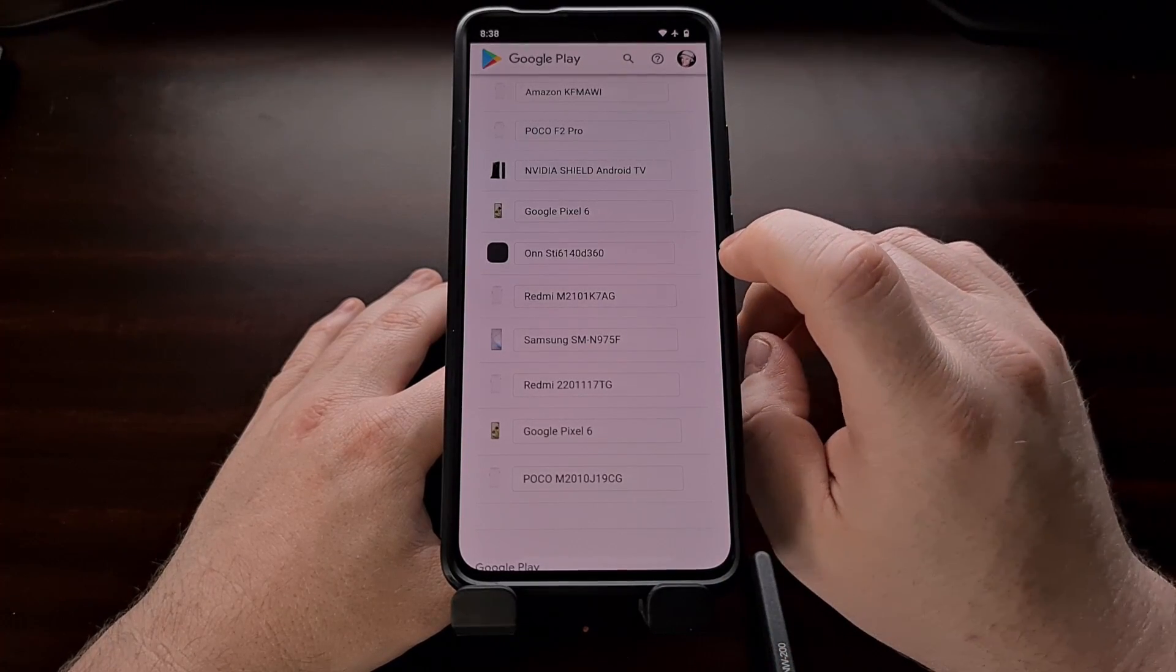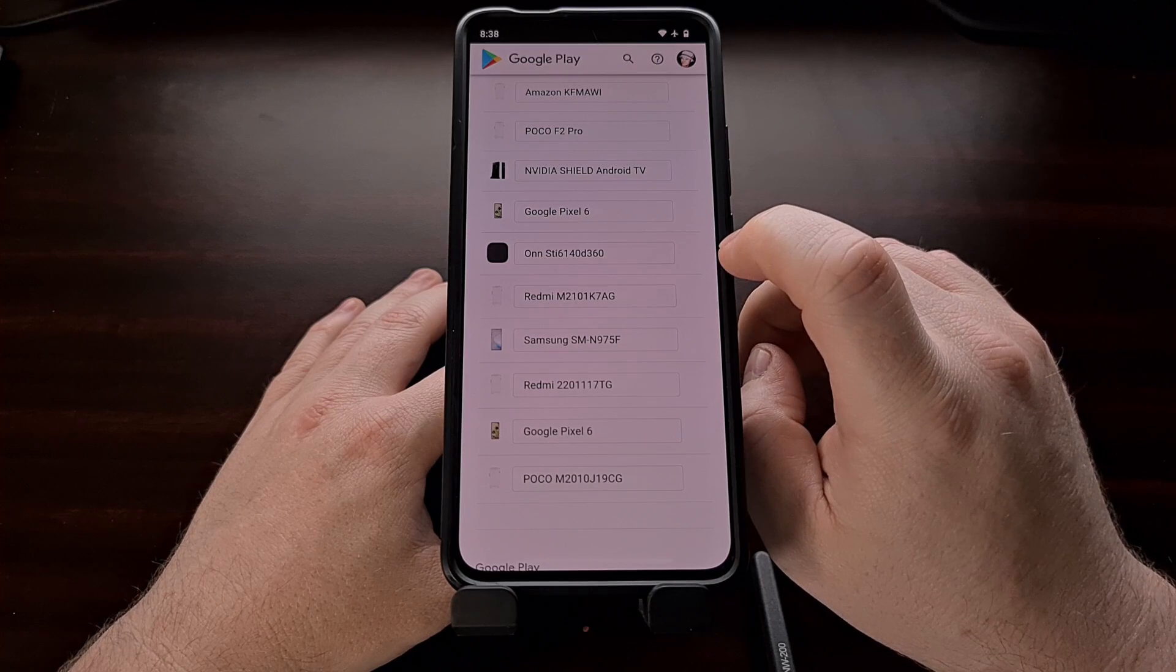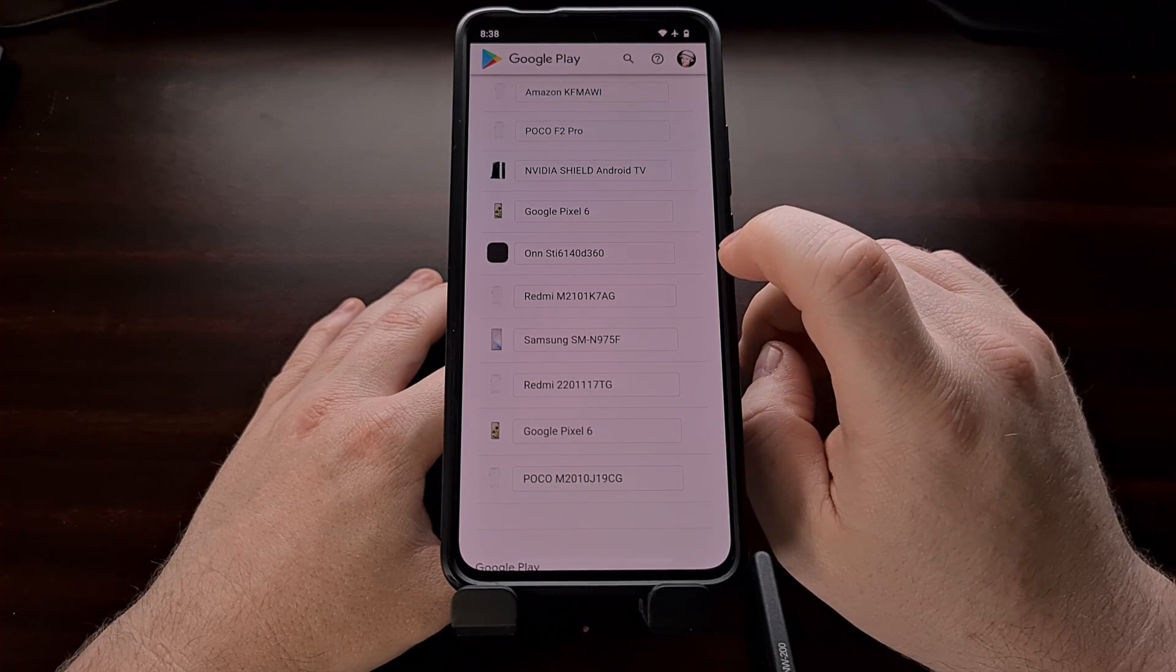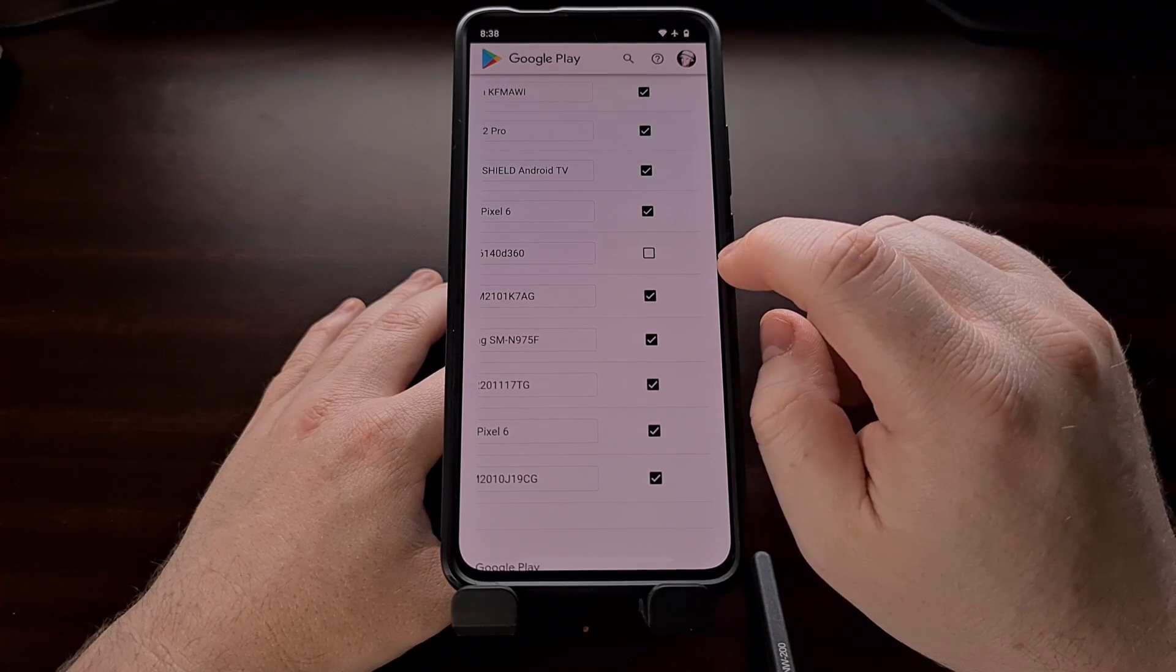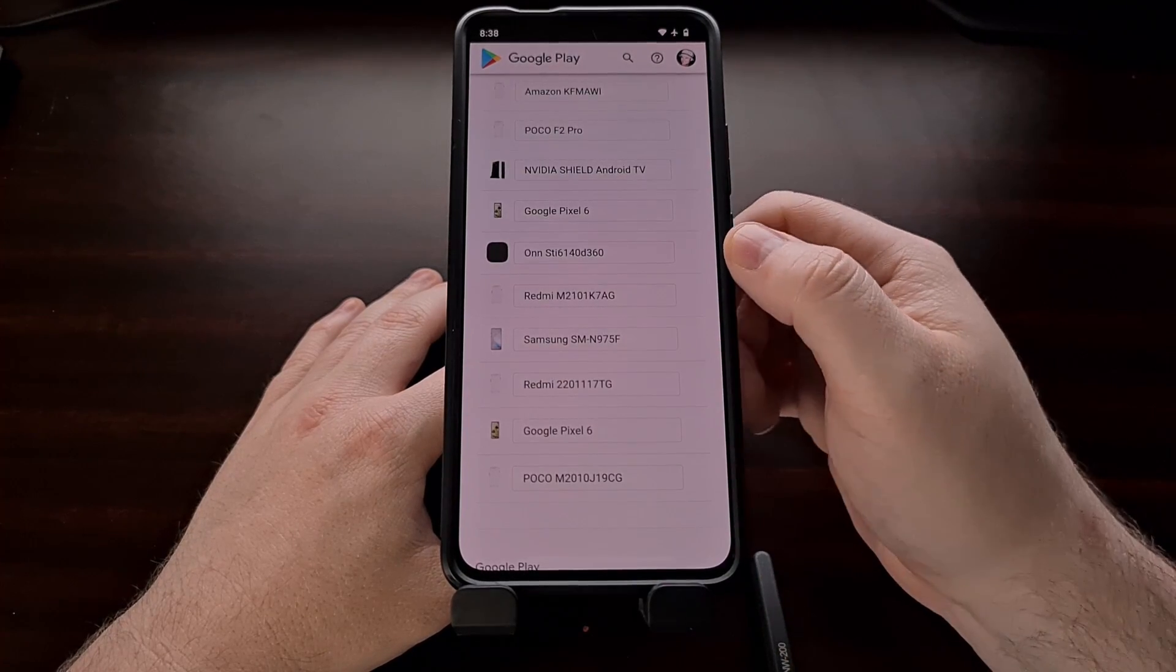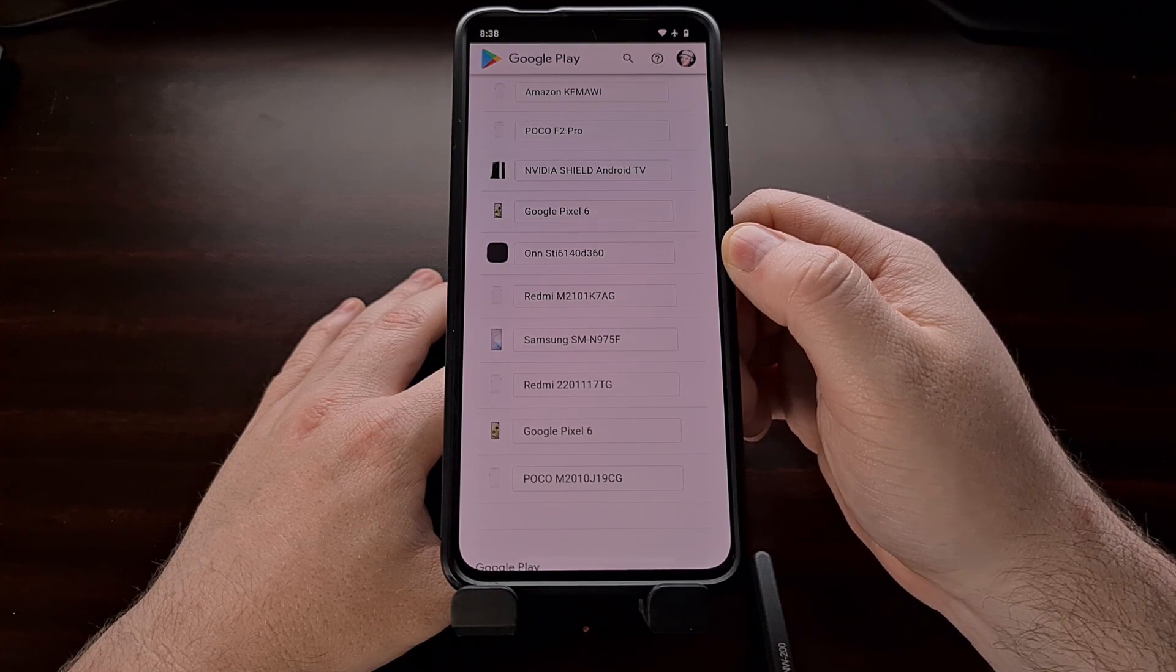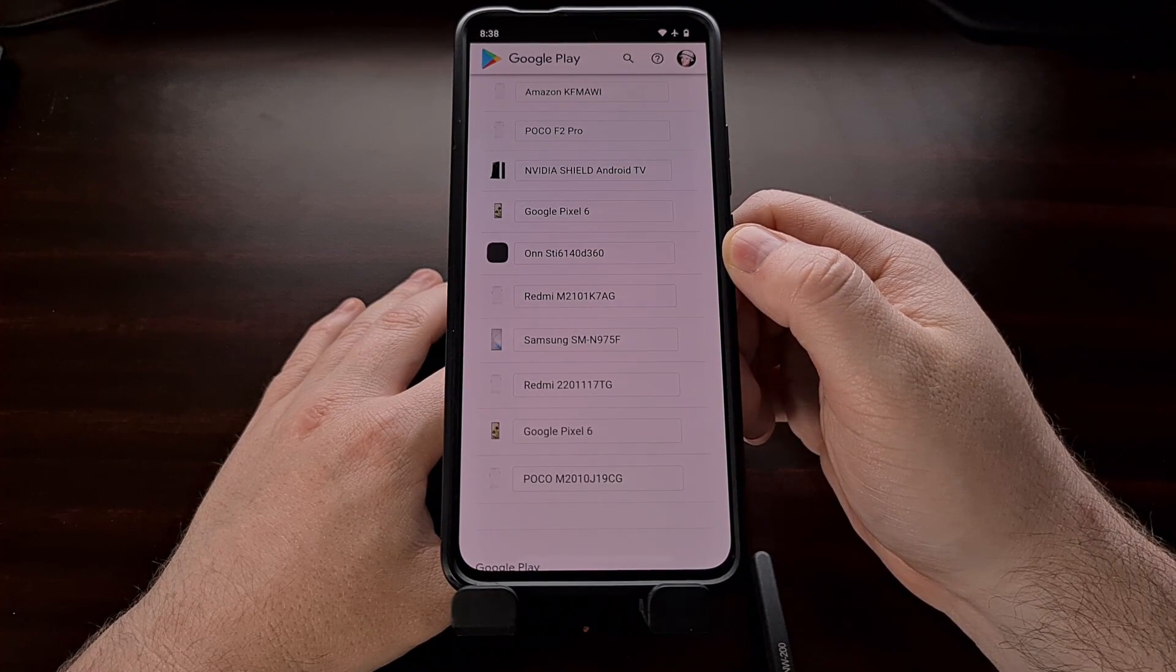So like this Walmart device that I was using on a TV, I'm no longer using it, so I've just unchecked that box next to it. And now that device should no longer show up when using the Google Play Store.